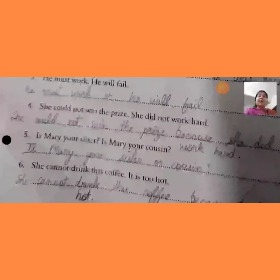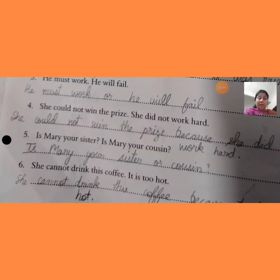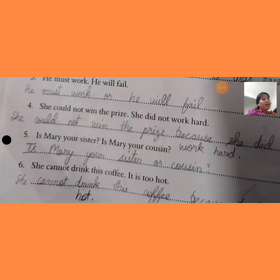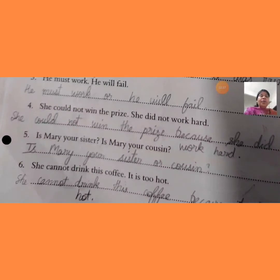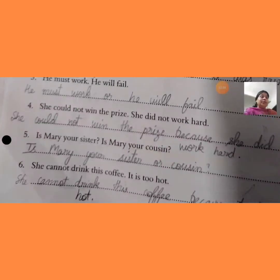Sentence 5: 'Is Mary your sister? Is Mary your cousin?' क्या Mary तुम्हारी sister है या Mary तुम्हारी cousin है? तो simply लिखेंगे: Is Mary your sister or cousin?